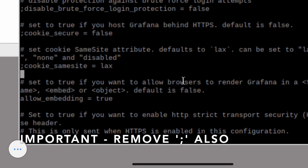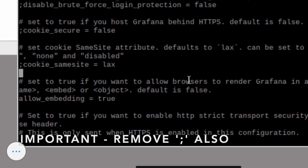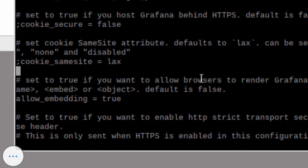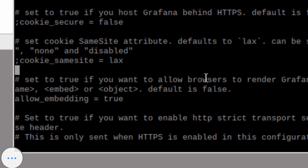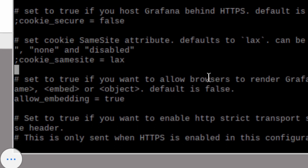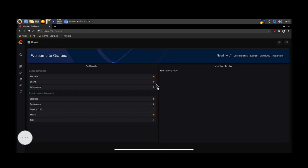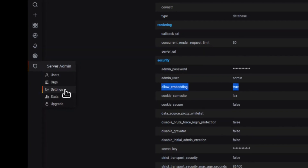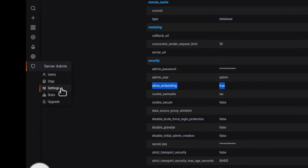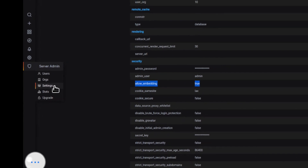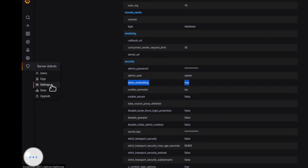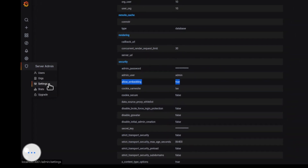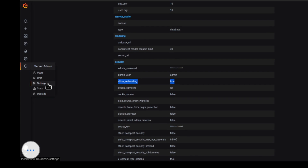Save your file and then ensure that you restart the Grafana service. It's a good idea to actually restart the Pi. We're now going to check that those settings have been applied, so head over to Grafana. Click on the last icon on the left — server admin and then settings. Scroll down on this page and ensure allow embedding is now set to true.